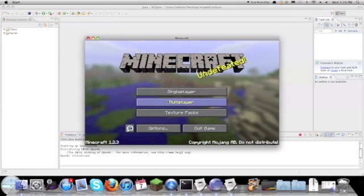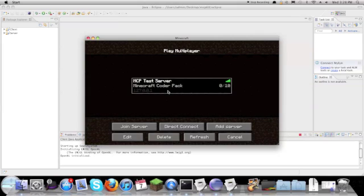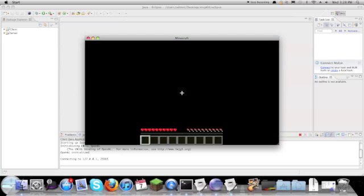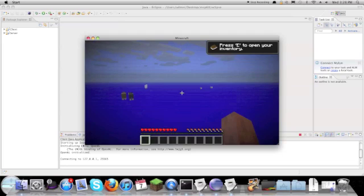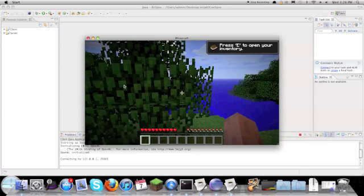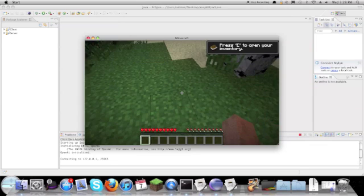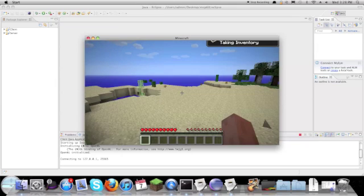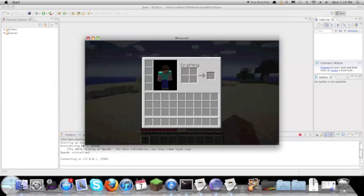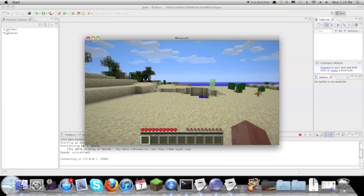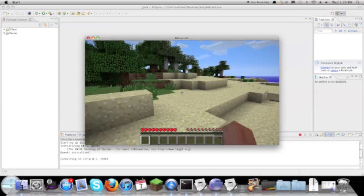Now if you go to Multiplayer in Minecraft, here it is — you can log in. There it is, that's how you do that.